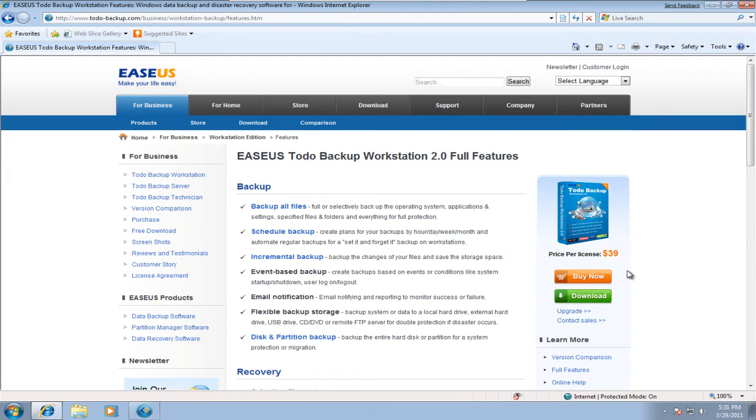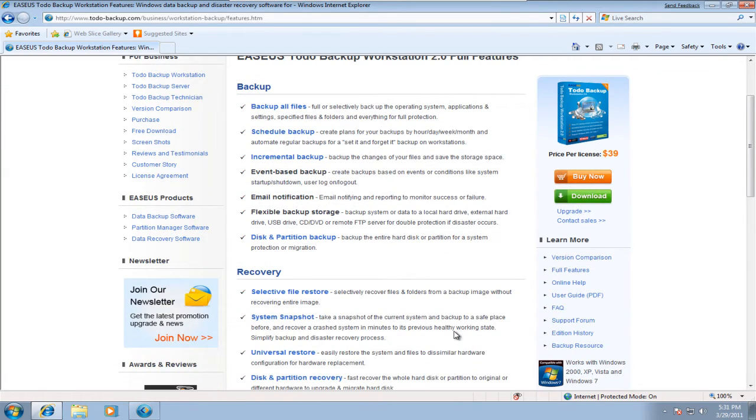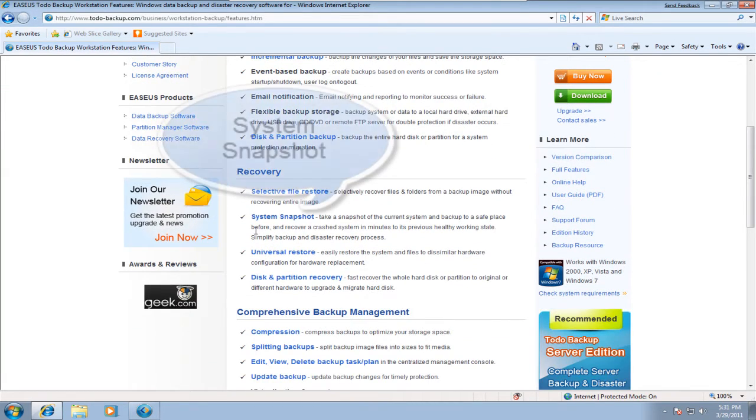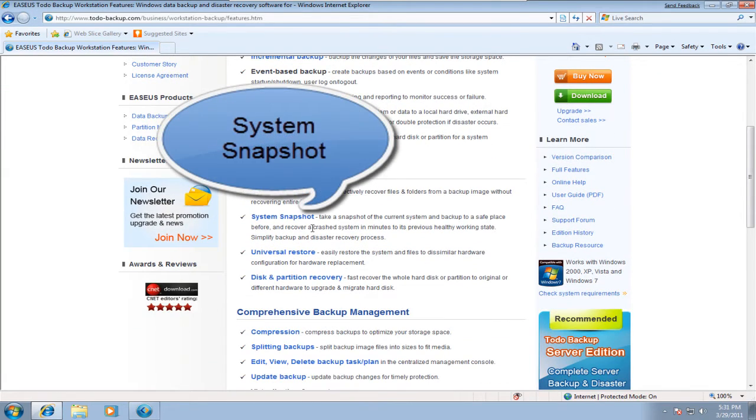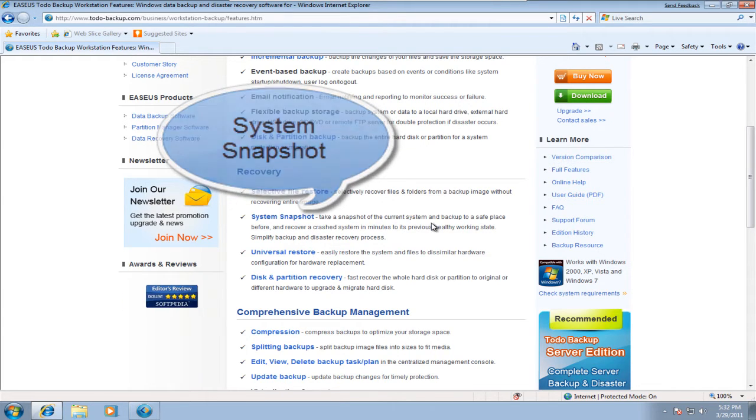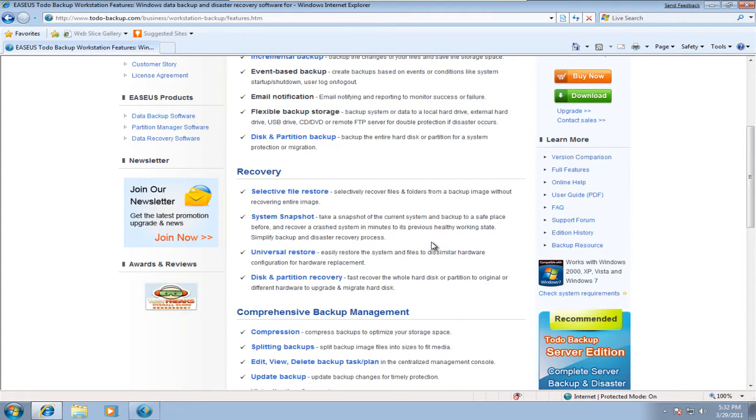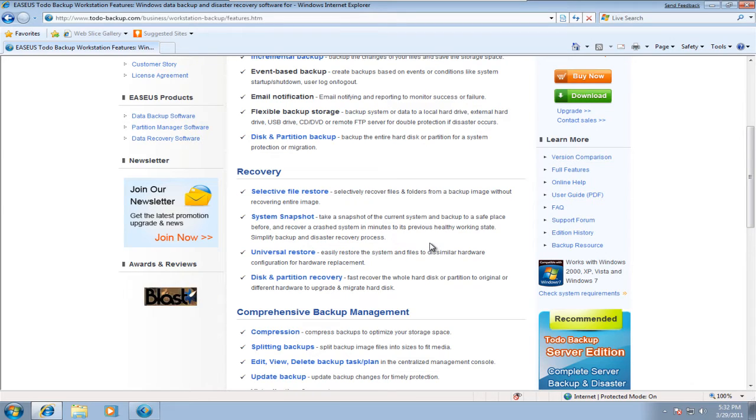Today, I will introduce you to the system snapshot feature. Take a snapshot of the current system and back it up to a safe place. You can recover a crashed system in minutes to its previous healthy working state, simplifying the backup and disaster recovery process.